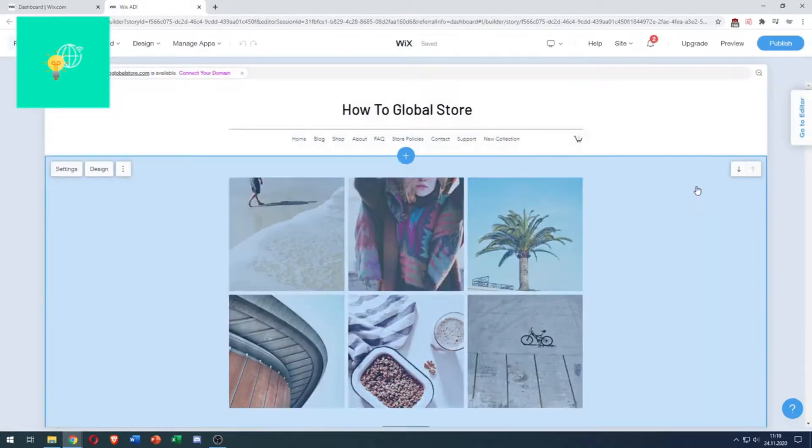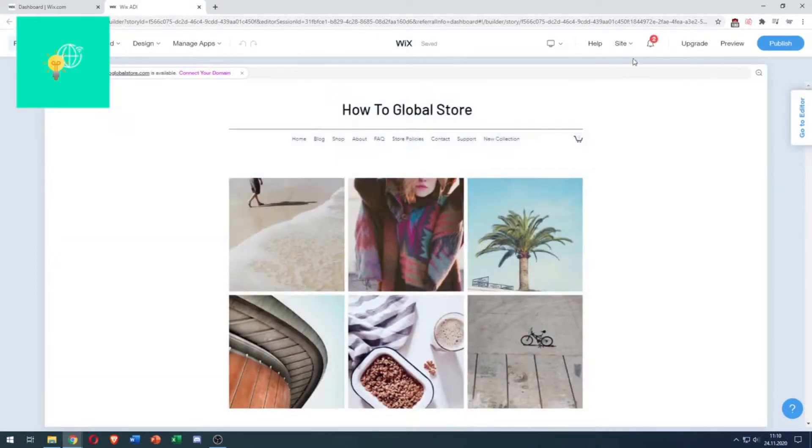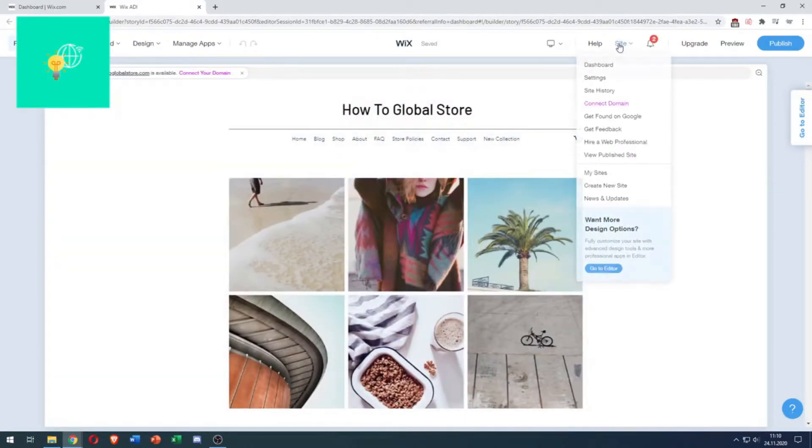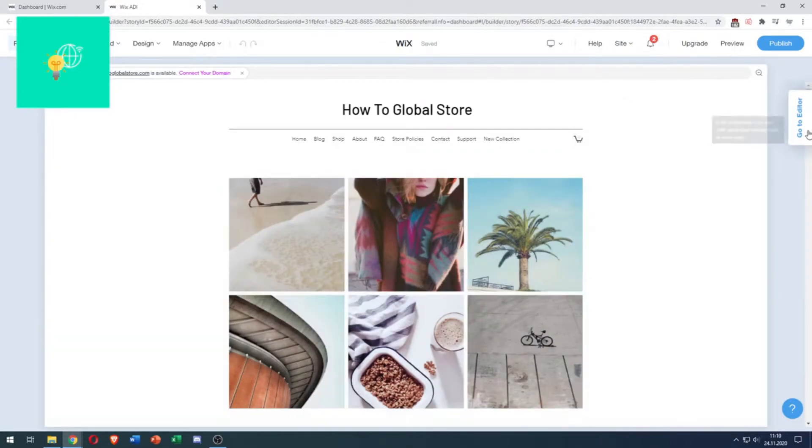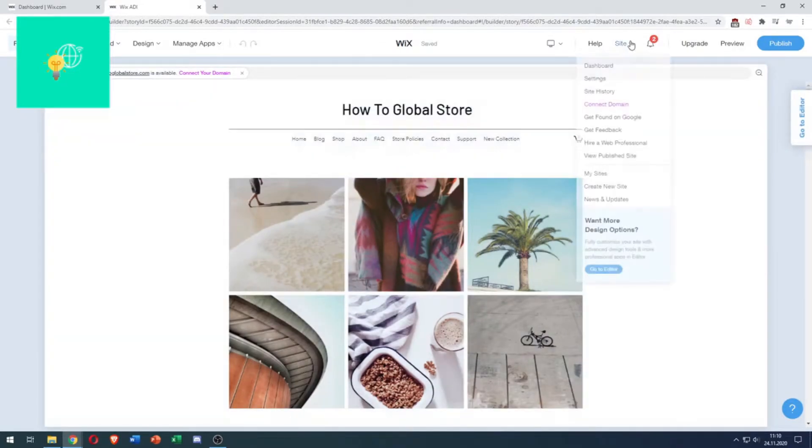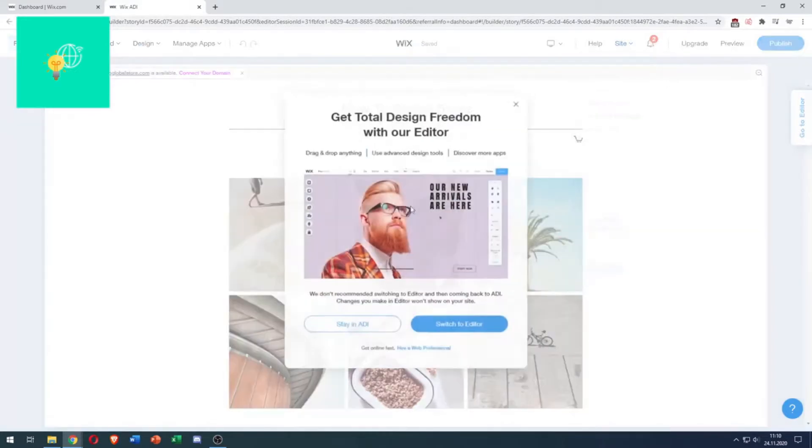So, we want to get to the Classic Editor. How do you do that? Click, hover over Site at the top and go to this blue button at the bottom, which says Go to Editor. You want to click that or Go to Editor on the right. I'll go Site, Go to Editor.